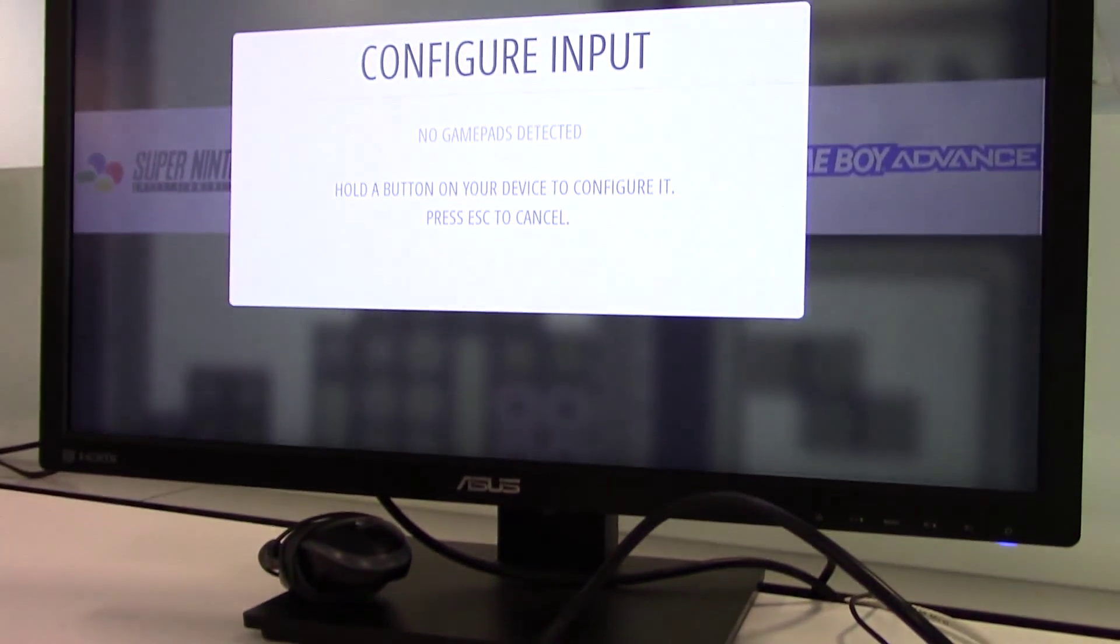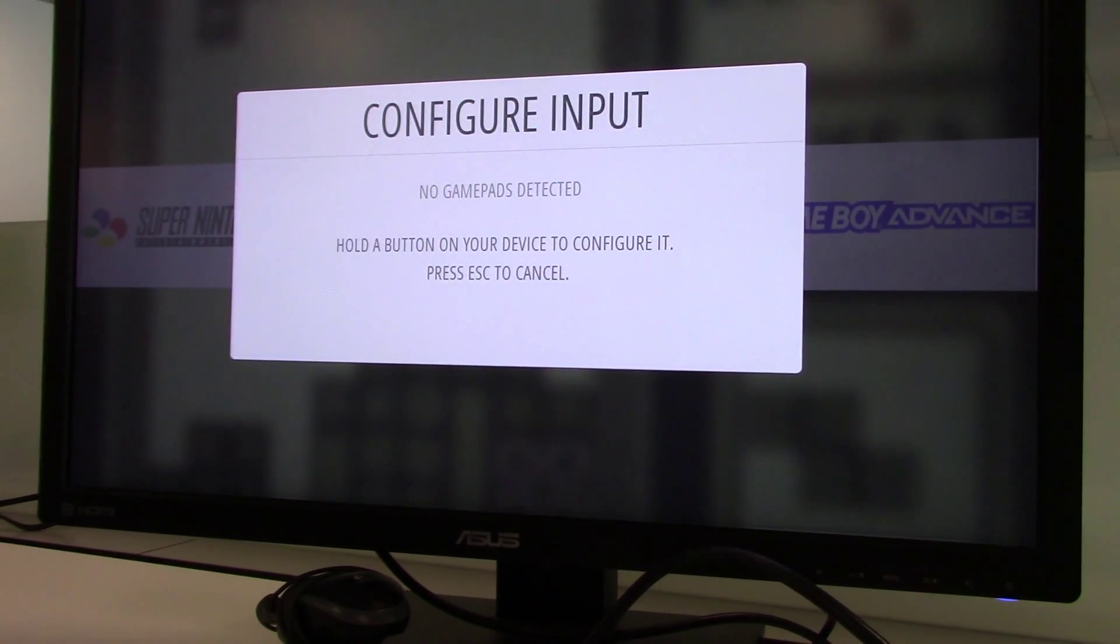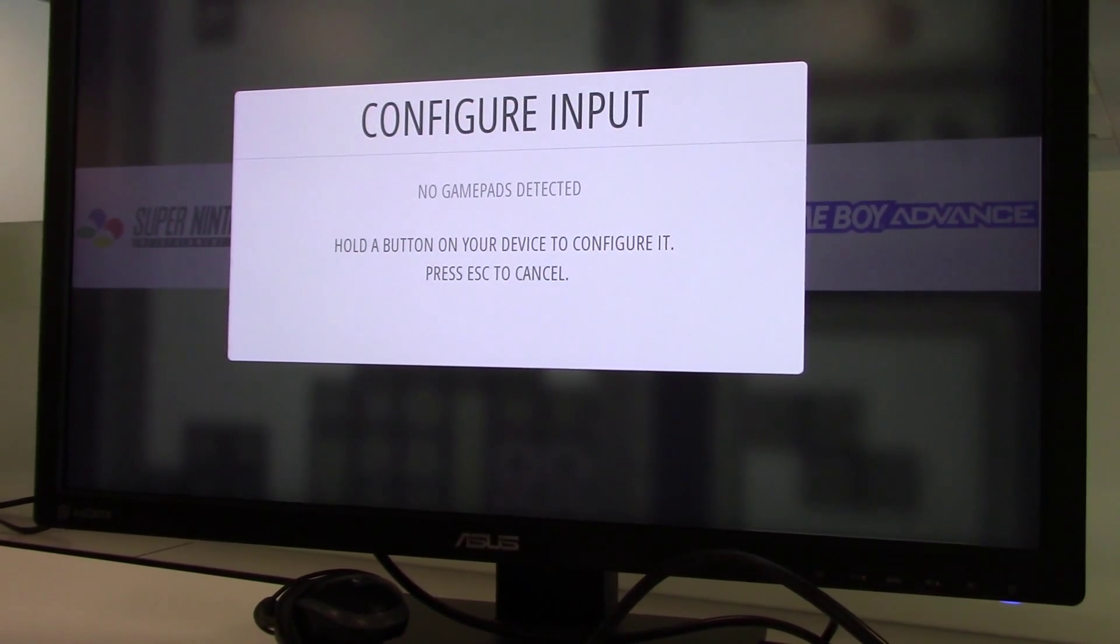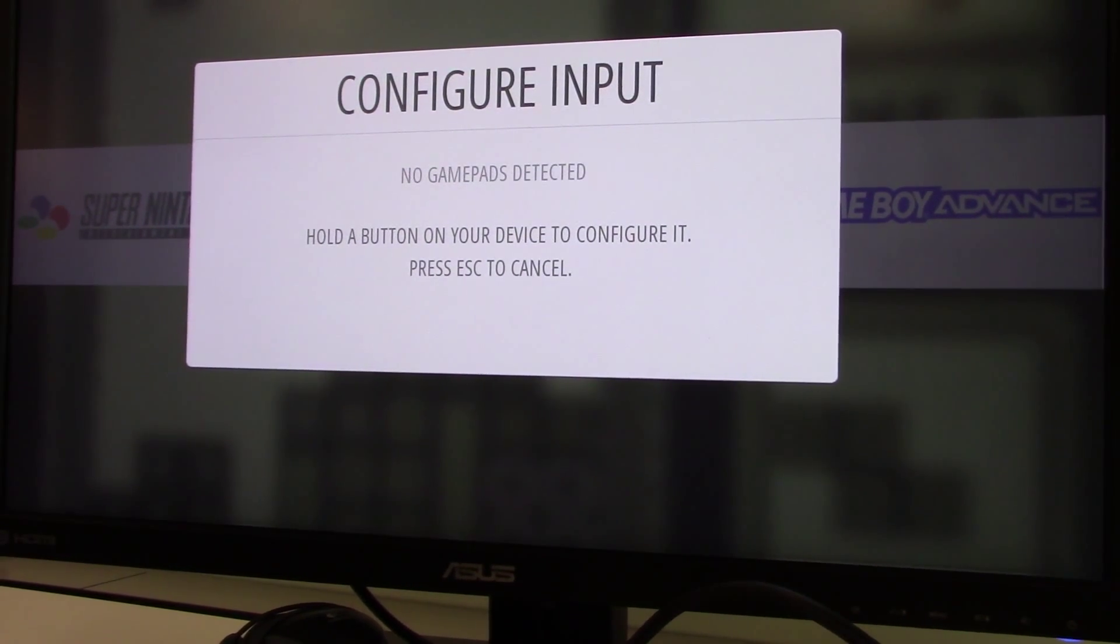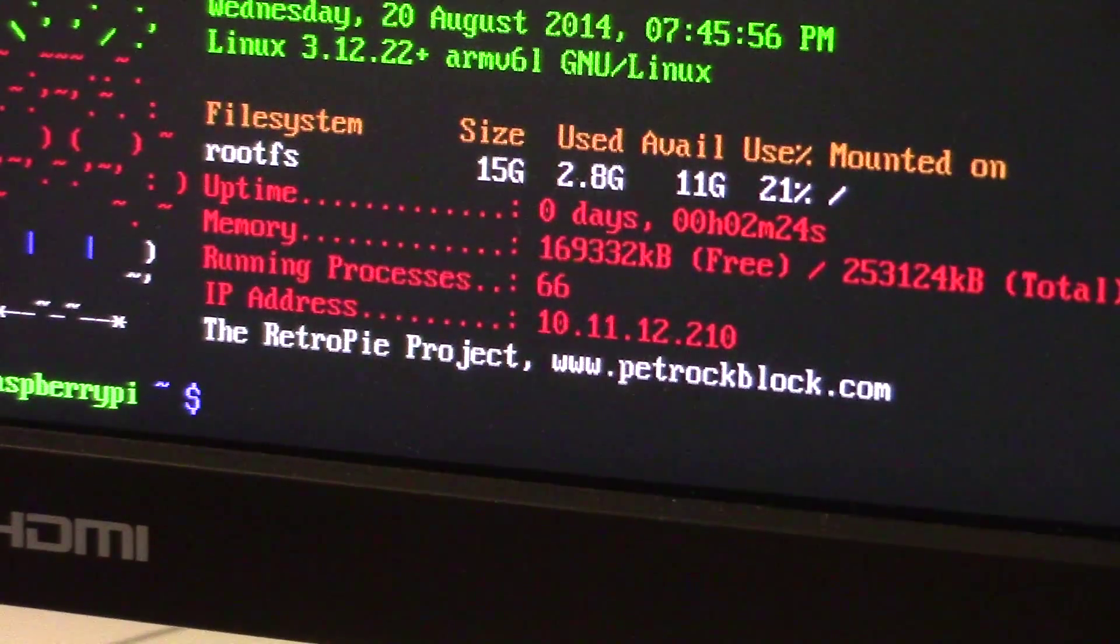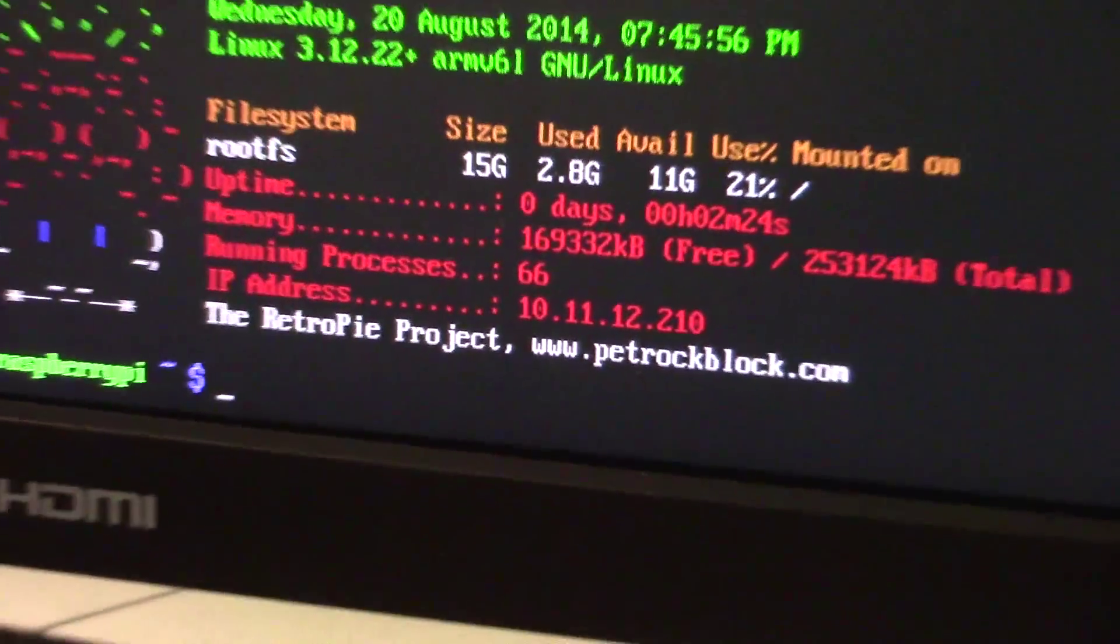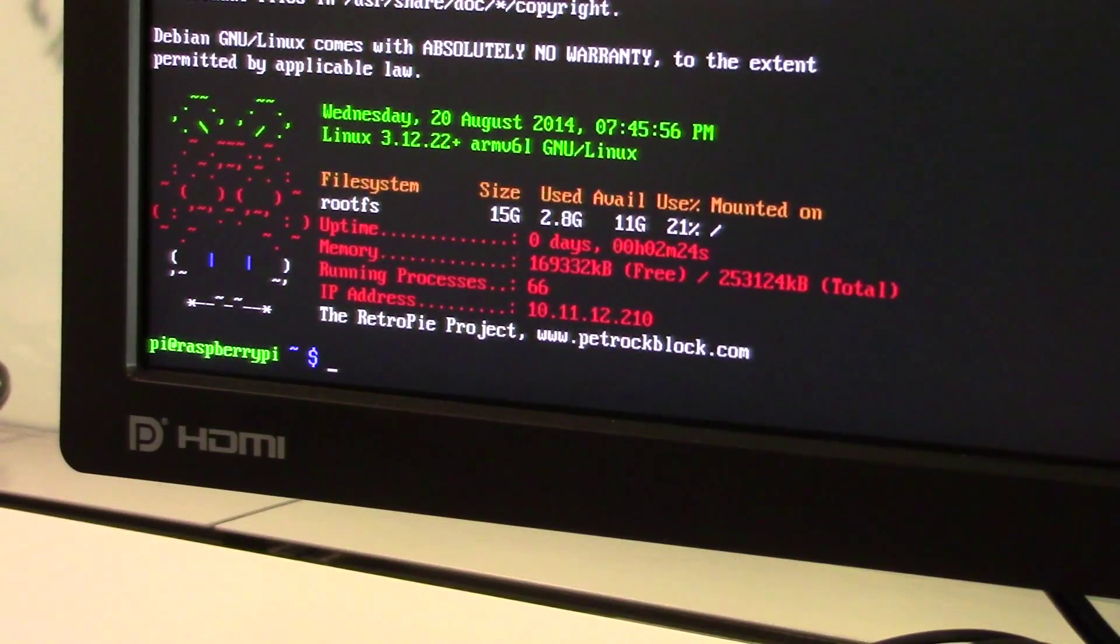After a short boot up time, the Raspberry Pi will present you with the Emulation Station Controller Setup prompt, but before you do this, press the F4 key to finish the setup. This will bring you to the Linux terminal where you can start entering commands directly.